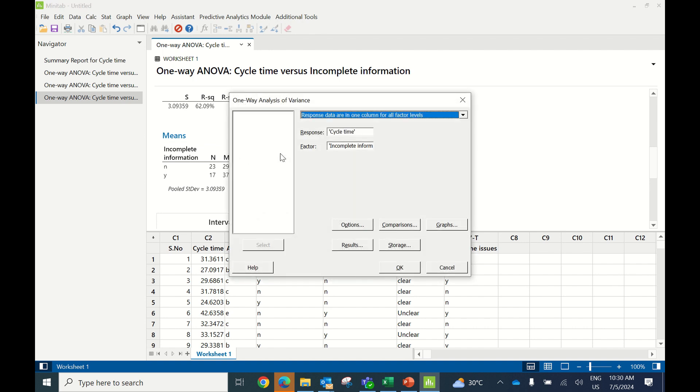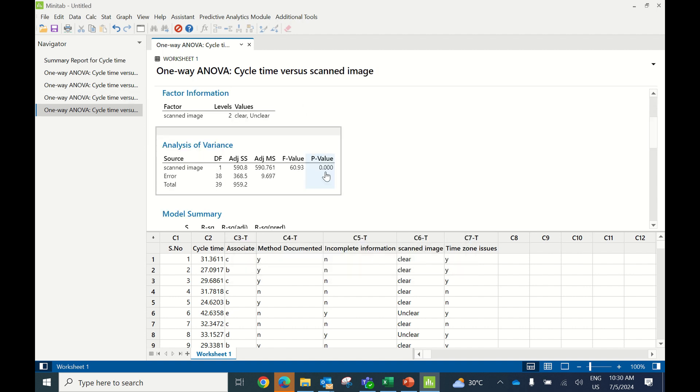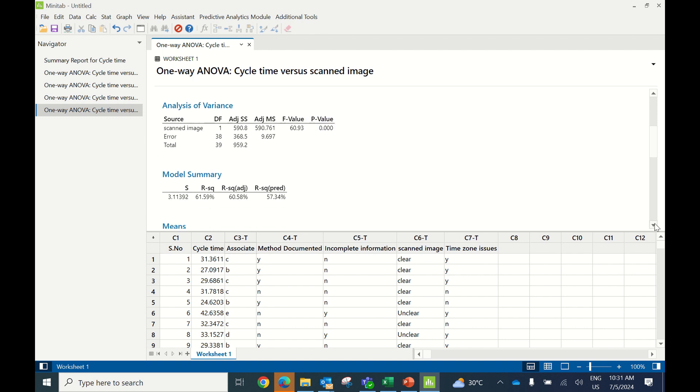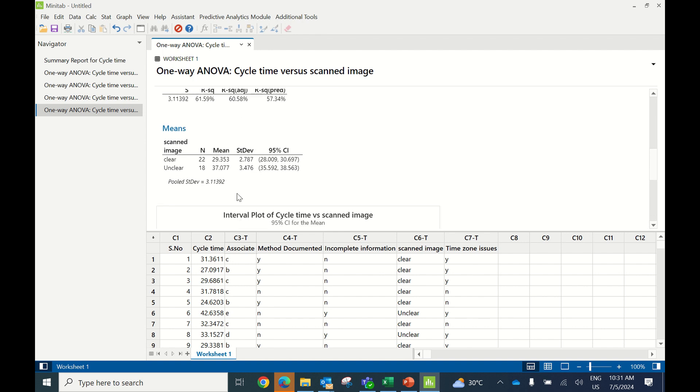Testing Scanned Image: press Control E, change factor to scanned image and click OK. The p-value is less than 0.05, so scanned image is a significant X. Wherever we have unclear images, we take more time to process. That's another significant X.